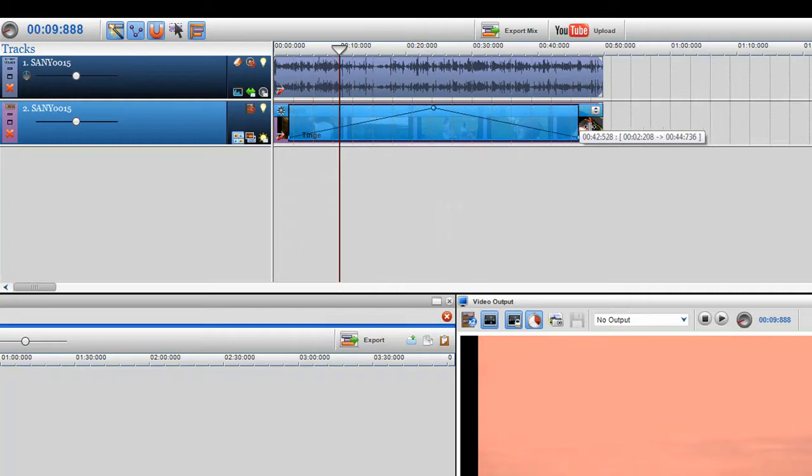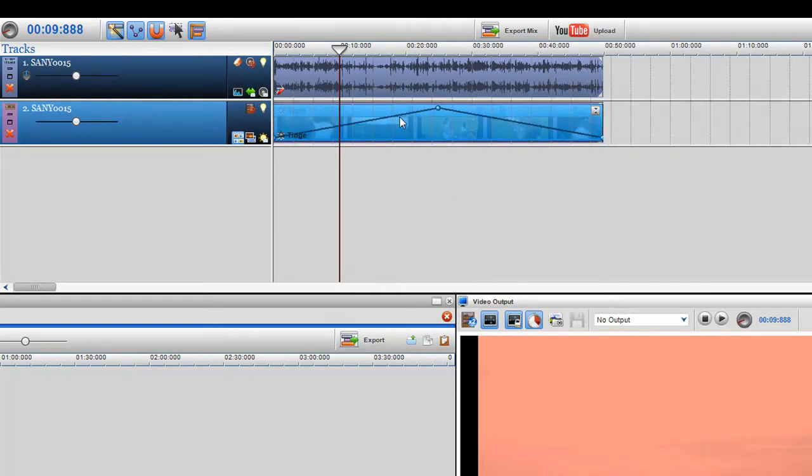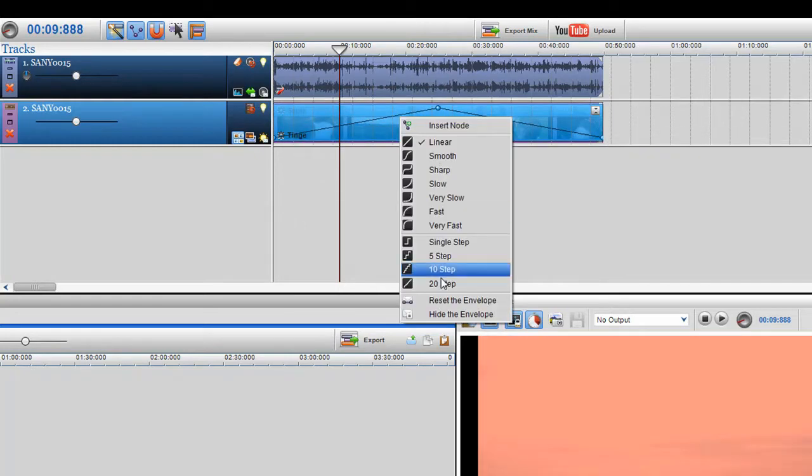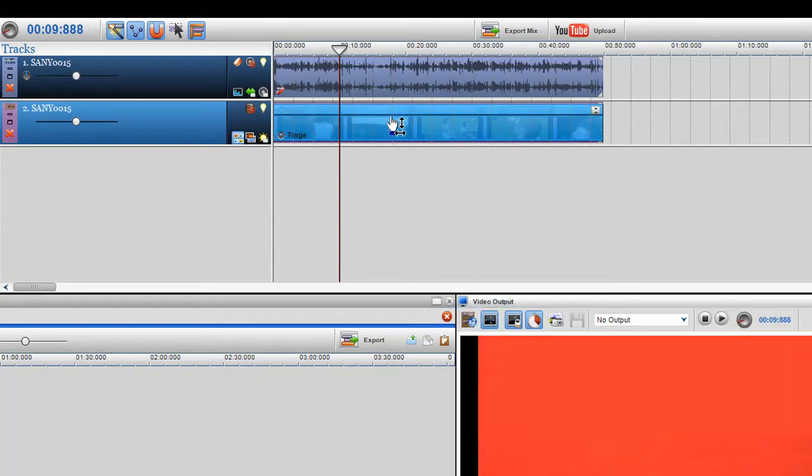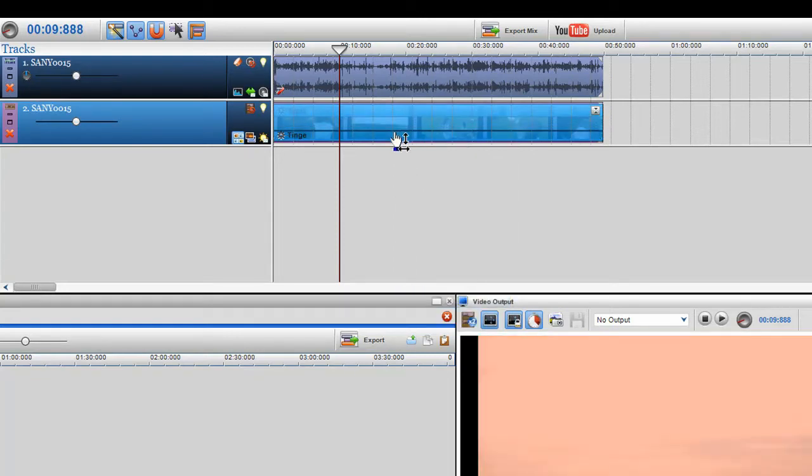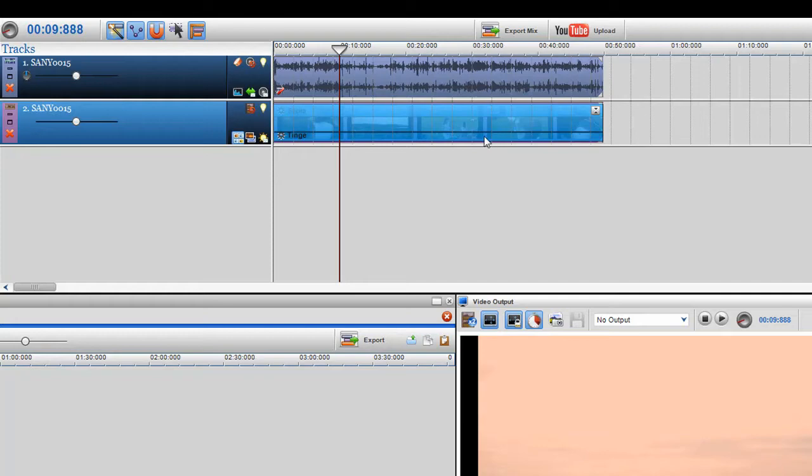Again, I'm going to drag it across the whole clip and I'm going to right click and select reset the envelope, and now what I'm going to do is bring this down again. So it's only got a slight red hue like so.